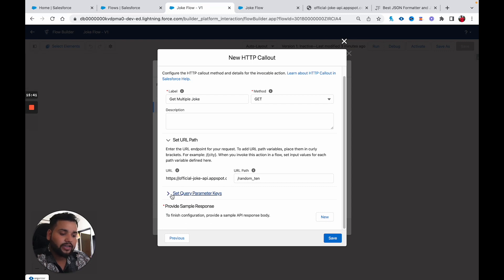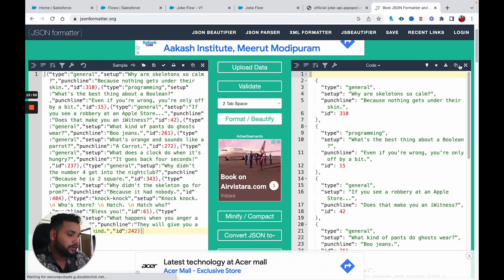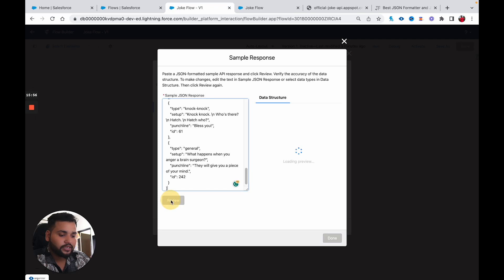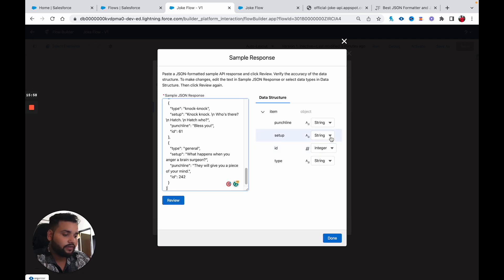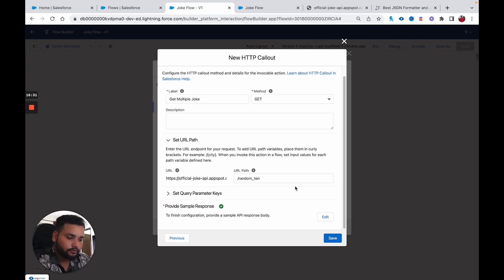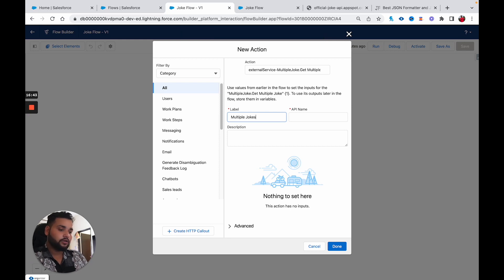I click New in the sample response, copy the JSON array response and paste it in. Click Review — it's working fine with the same four parameters. I've now created two external services. I'll click Done — you can see the tick mark. Let me click Save, label this action 'Multiple Jokes', and click Done.